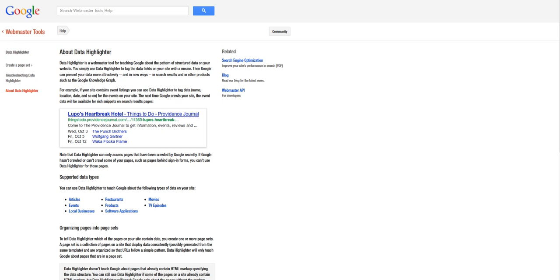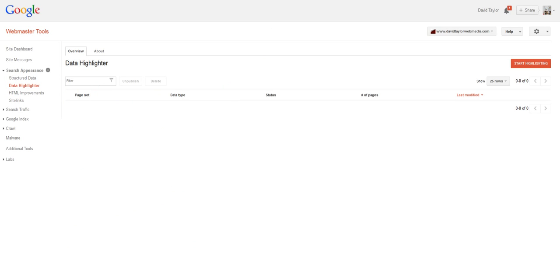Same with products and local businesses. So I'm going to show you an example. First of all, you need to access this through Google Webmaster Tools.